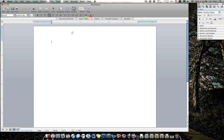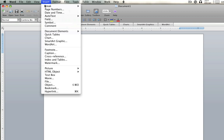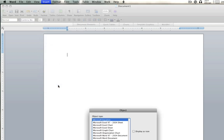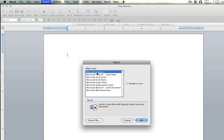First of all, you're going to open up any new window for Word. And you're going to go to Insert, Object, right over here. The first one, this is Microsoft Equation. Click OK.